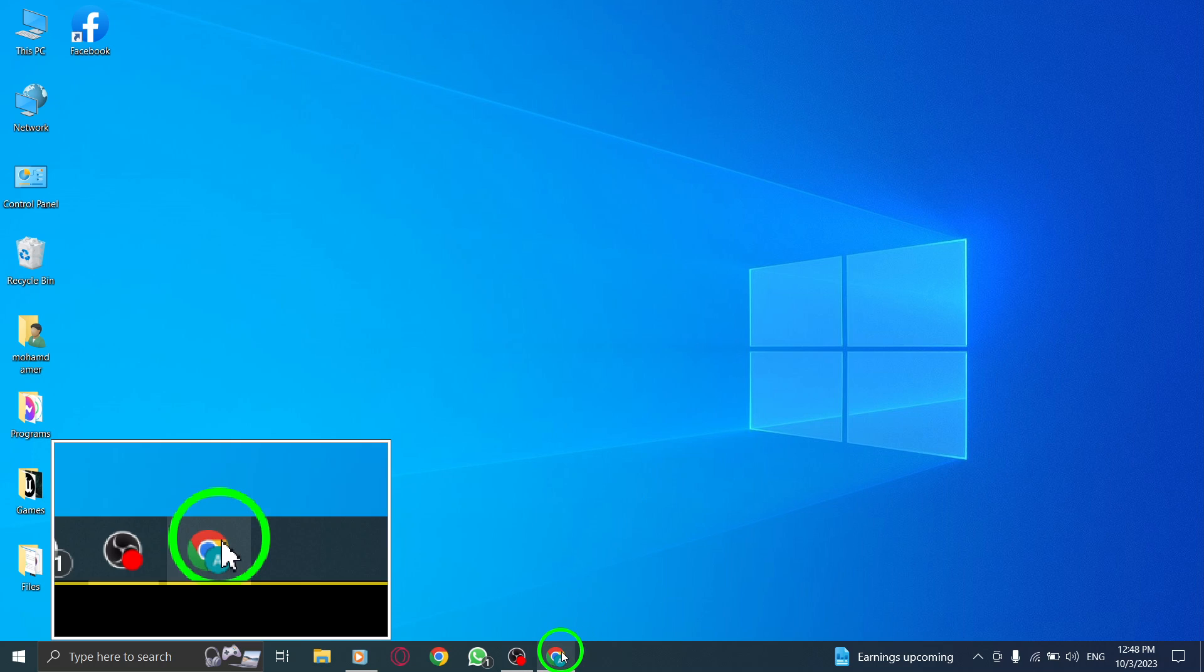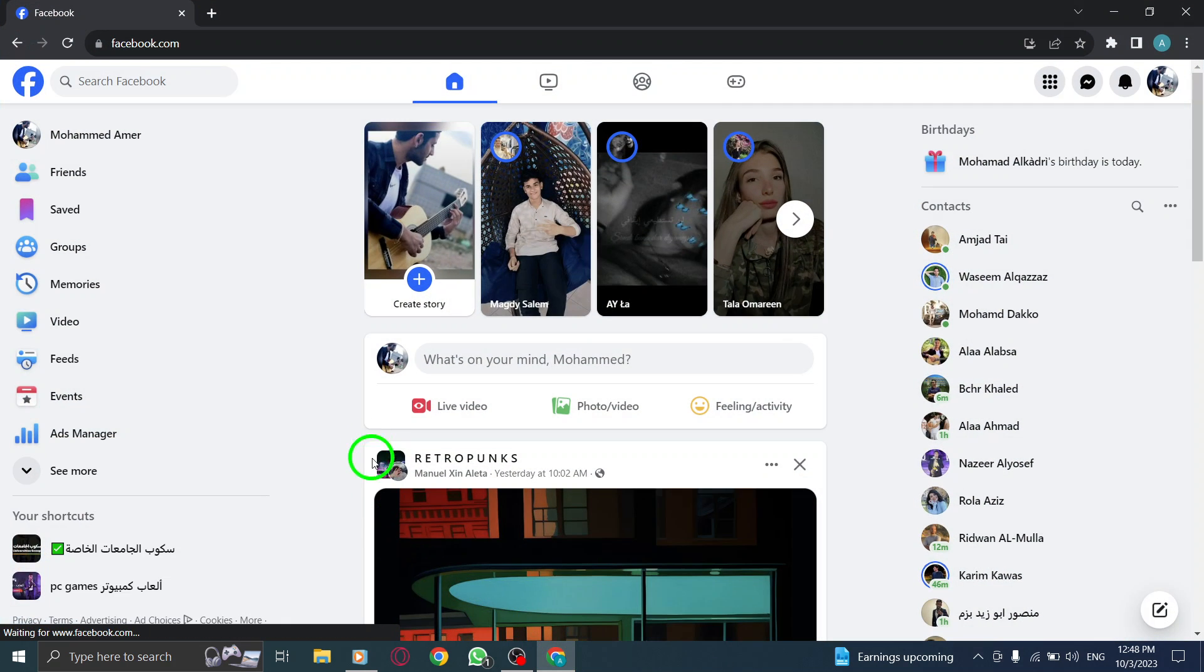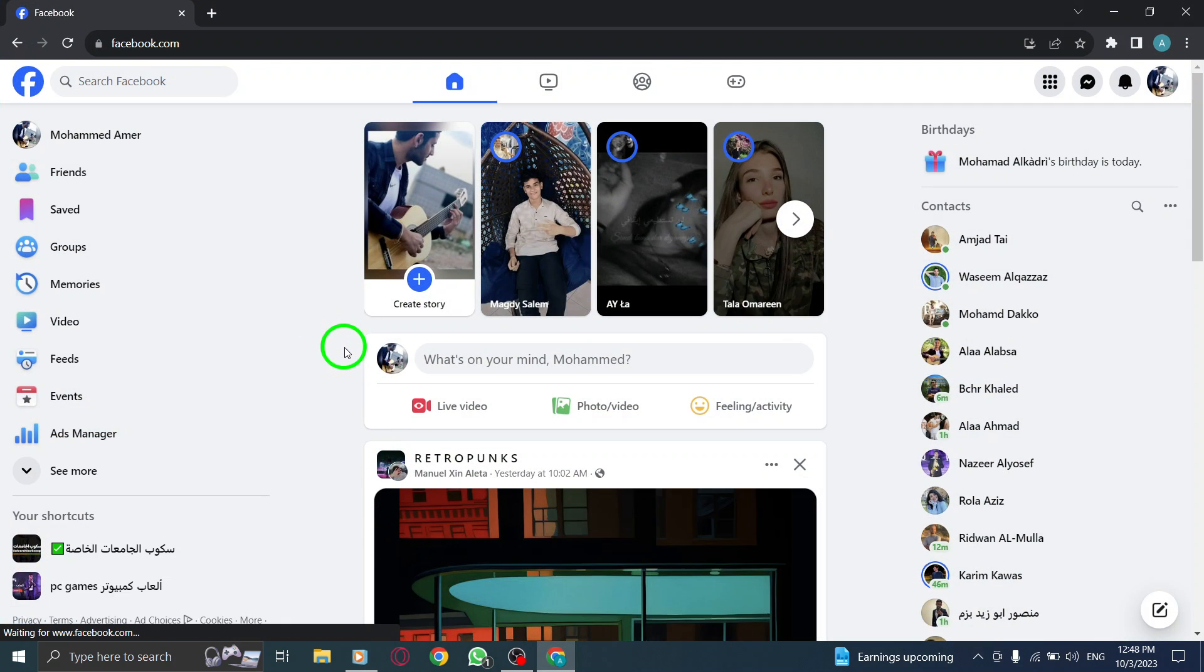Step 1. Open Facebook by launching your preferred web browser and visiting the Facebook website.